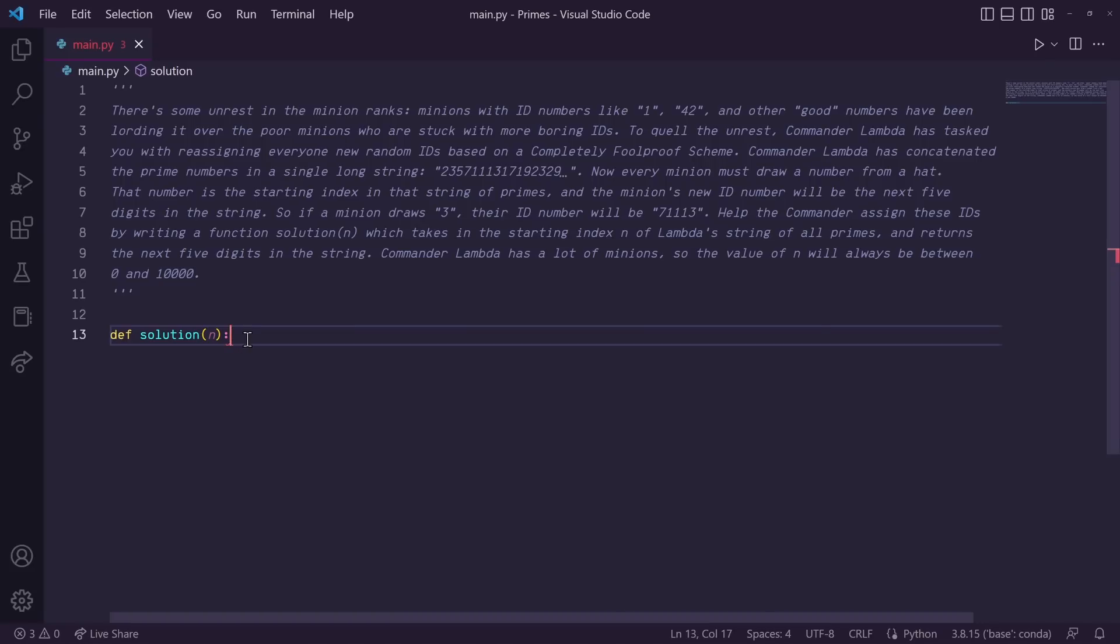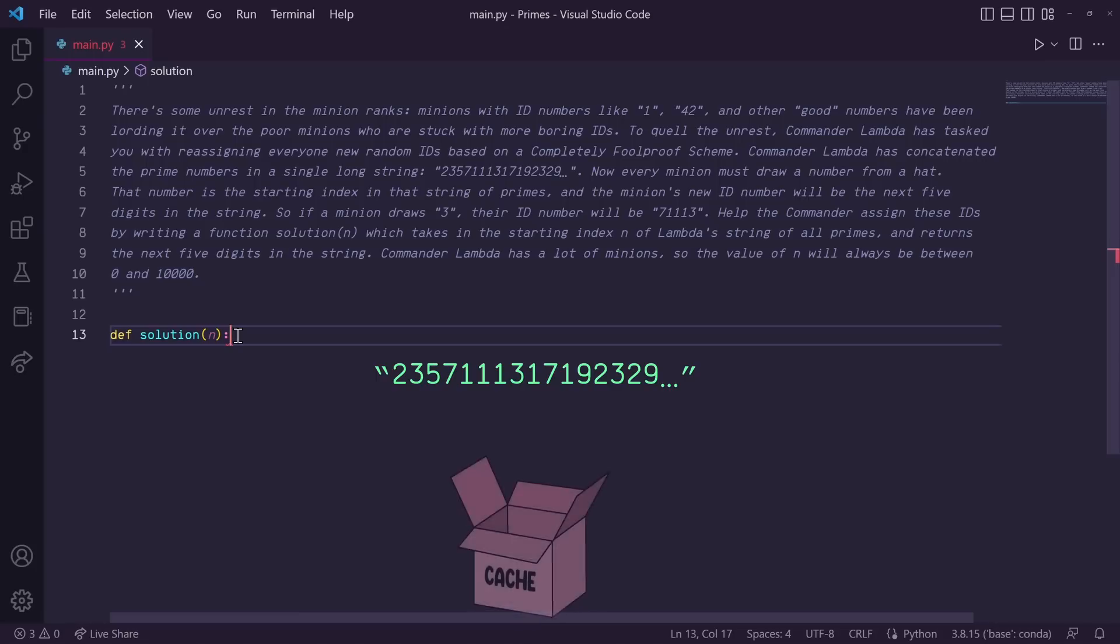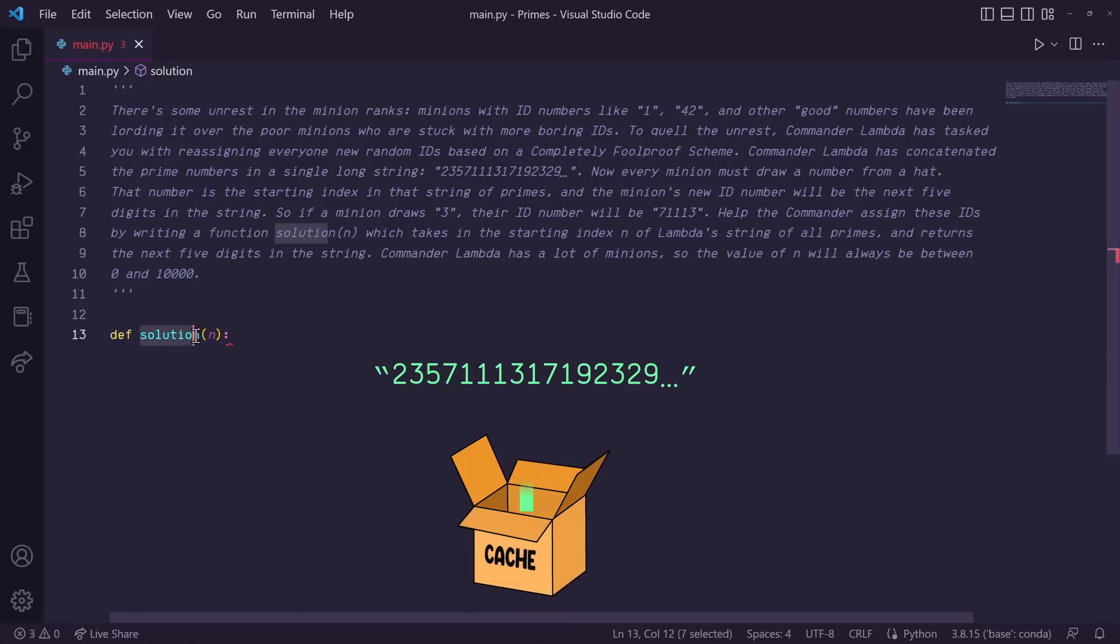This script is going to get called once per minion so we will have to generate the prime string 10,000 times. This seems super inefficient so the first thing that came to mind was to generate a prime string the first time it's called and then to store it in a cache so that each consecutive time the script is called it's already got the prime string generated and ready to be indexed.